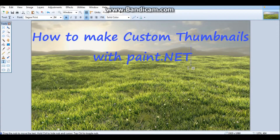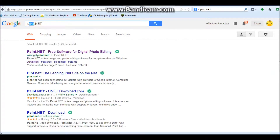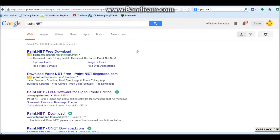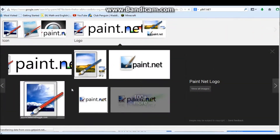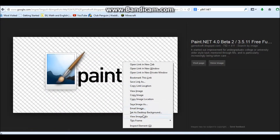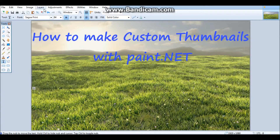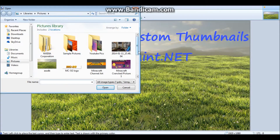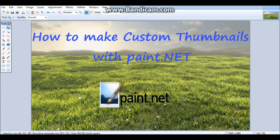If you want to add anything else, like a logo, go to the internet and search for the Paint.NET logo. Find a transparent one — you can tell it's transparent because of the lines in the background. Then in Paint.NET, go to Layers, Add New Layer, Import from File, and select the logo. There we go — we have our Paint.NET logo.